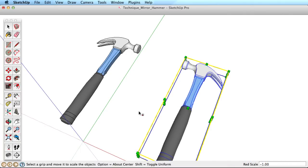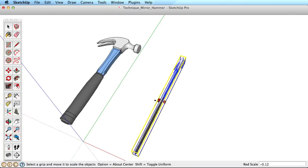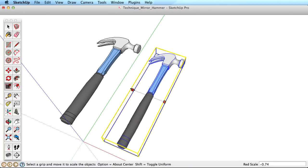If you prefer, you can start scaling the object, type negative one, then press the Enter key to finish.